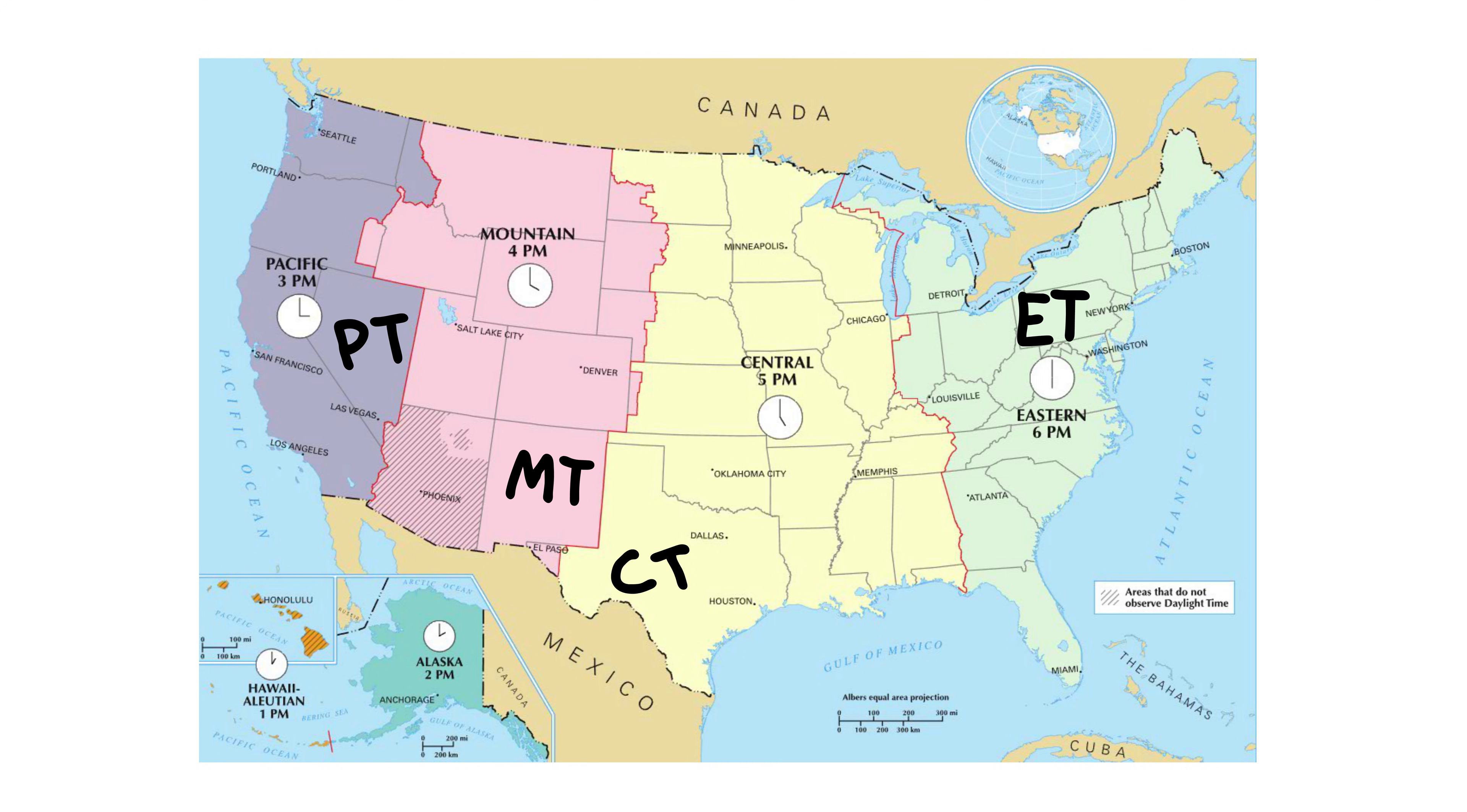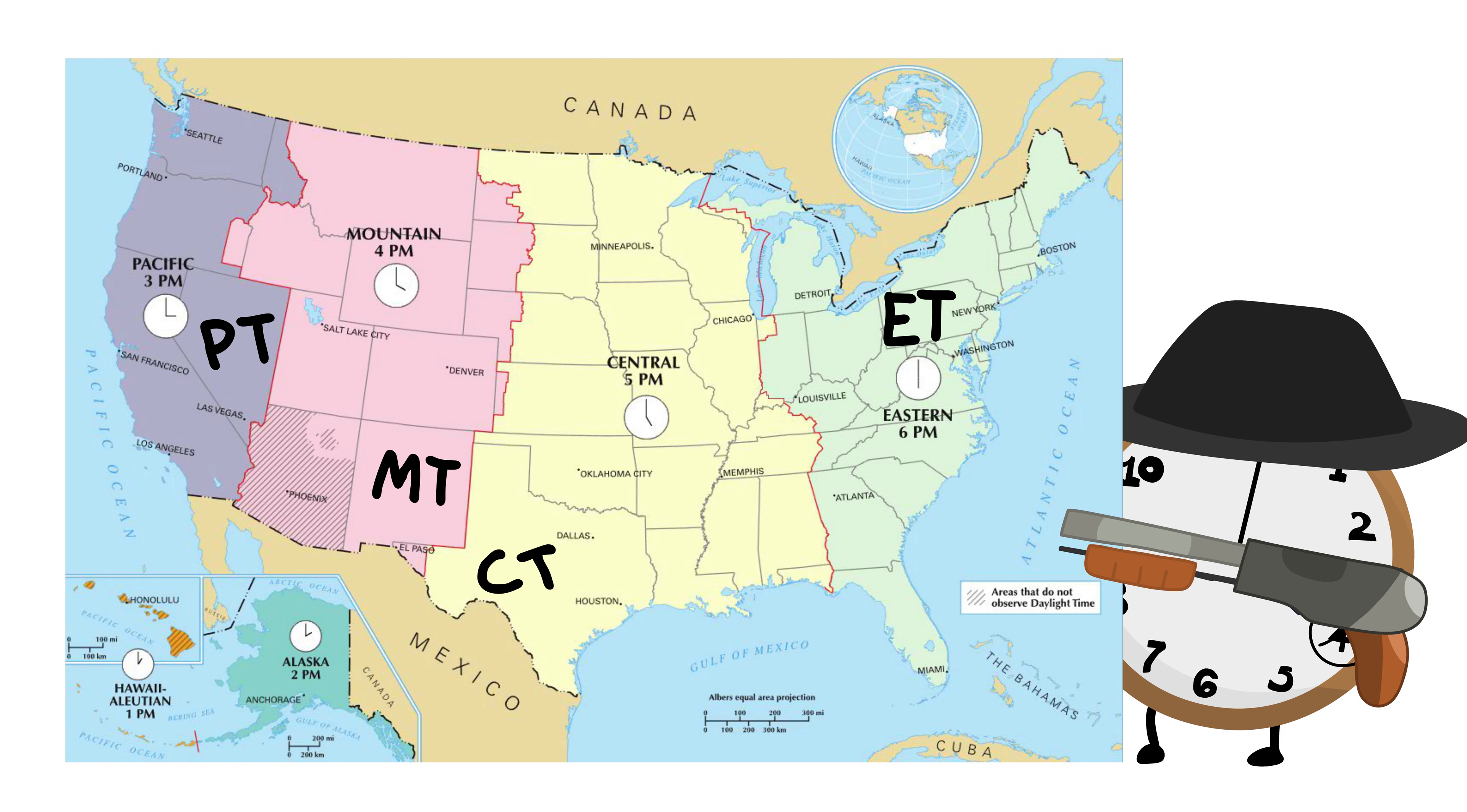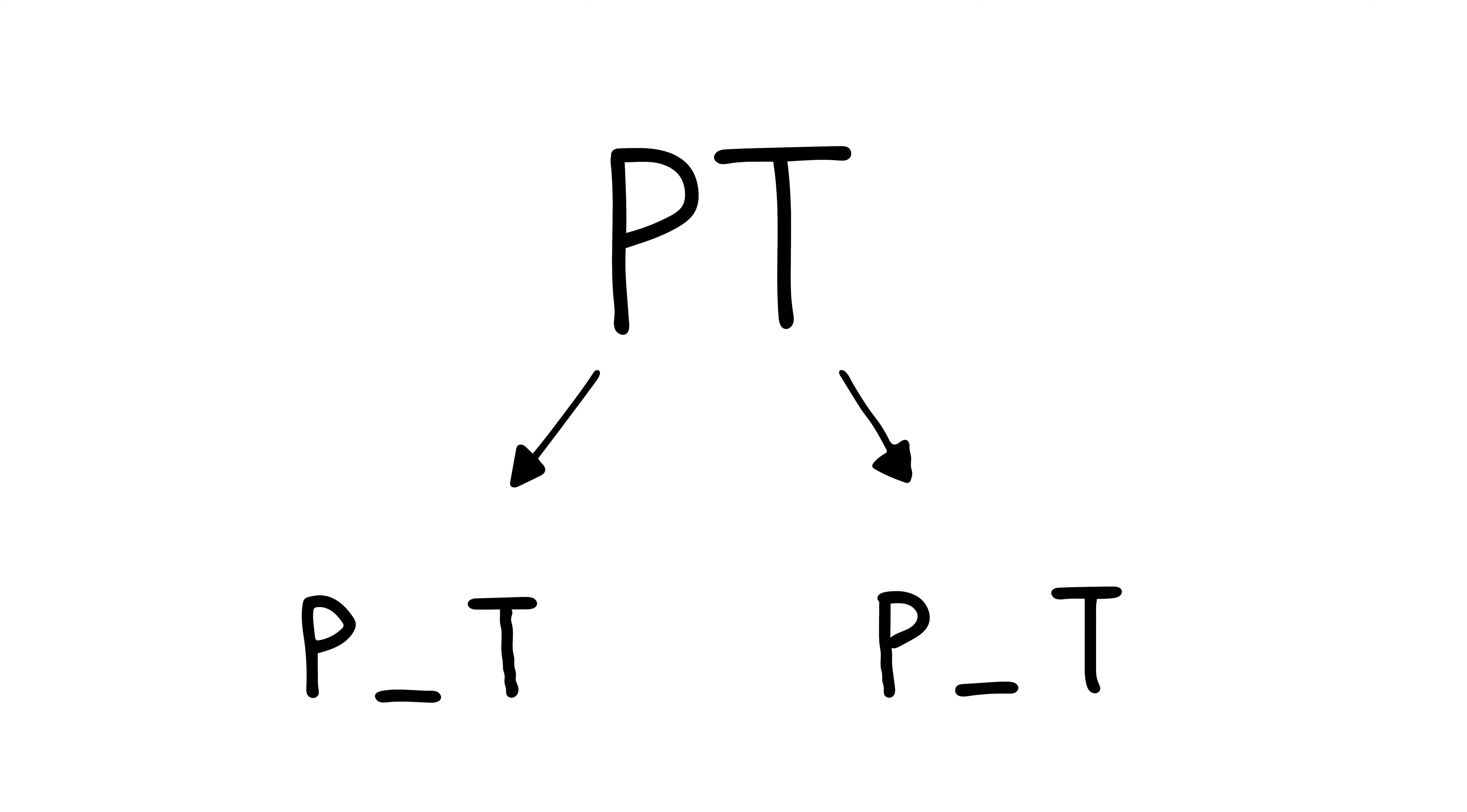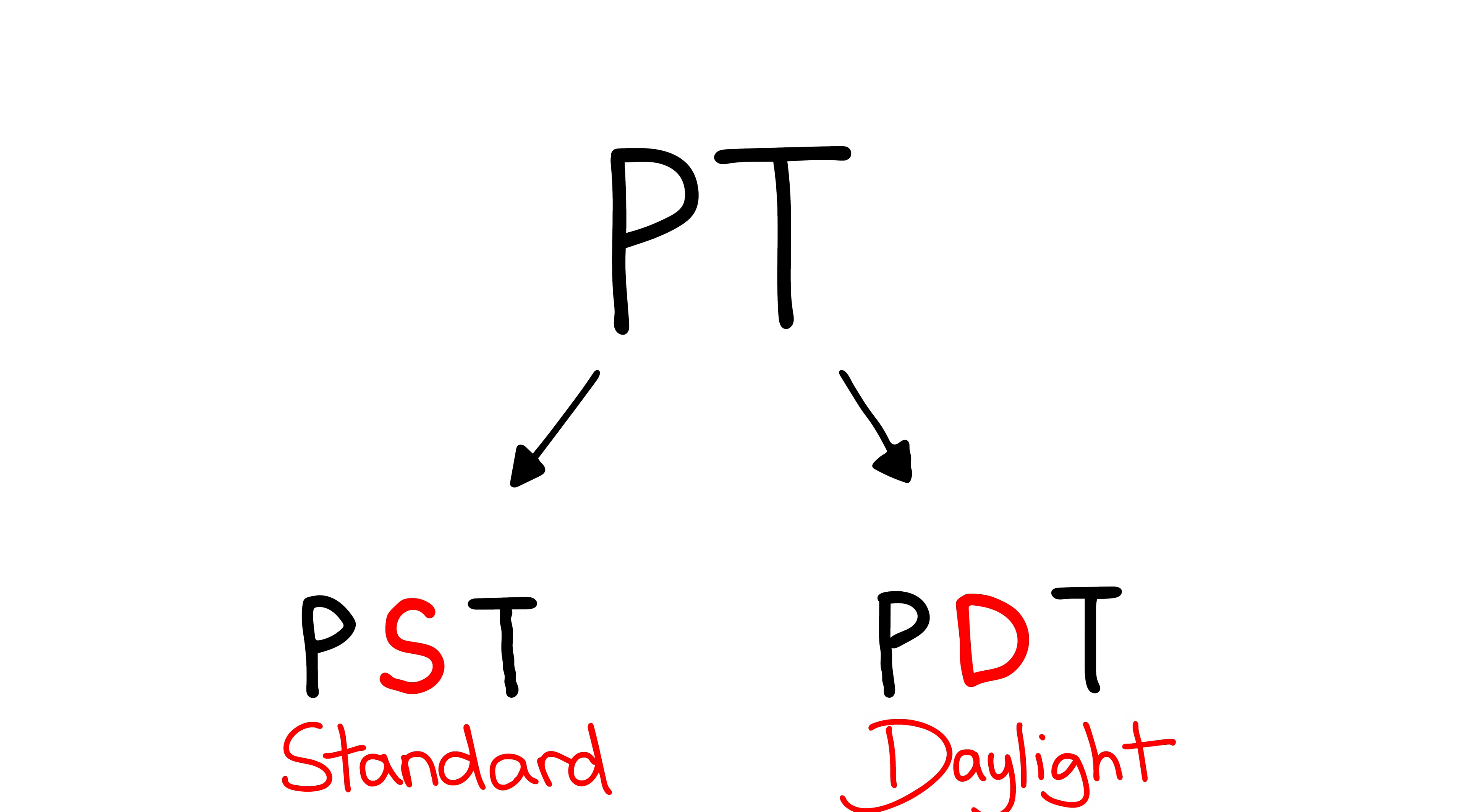This system was simple and great and amazing until we invented daylight savings. Even though this is mostly unnecessary, we split each time zone into two, each with an S or a D in the middle to mark standard or daylight time.